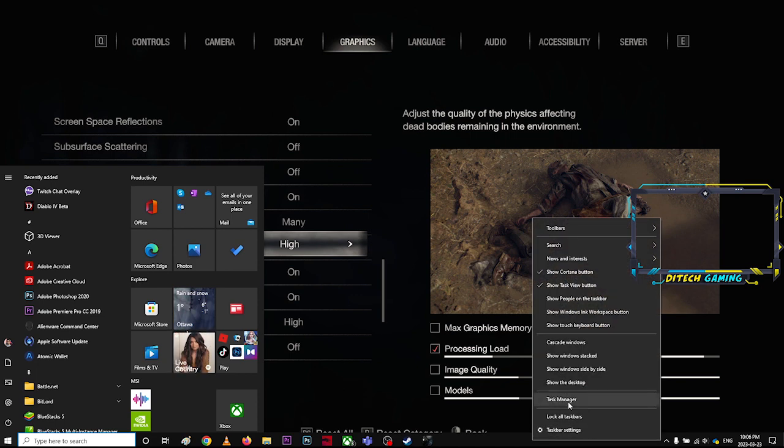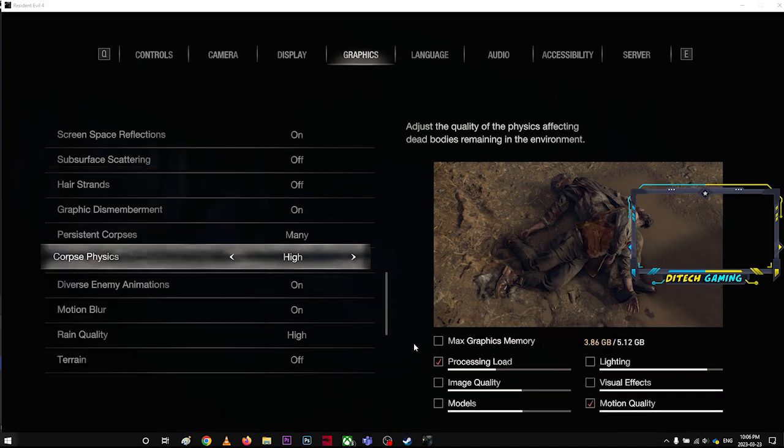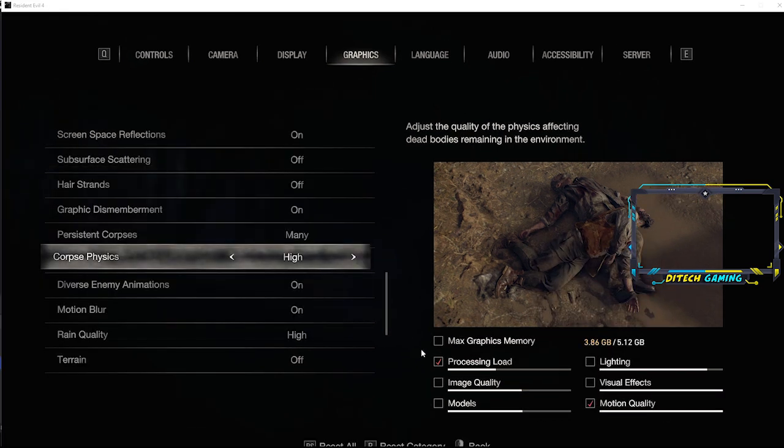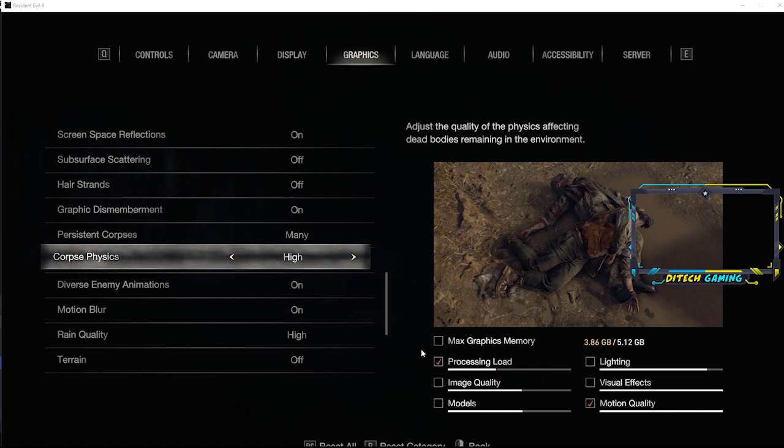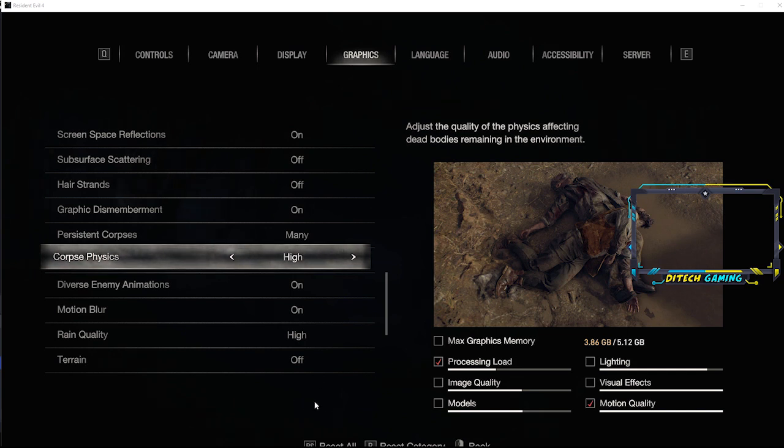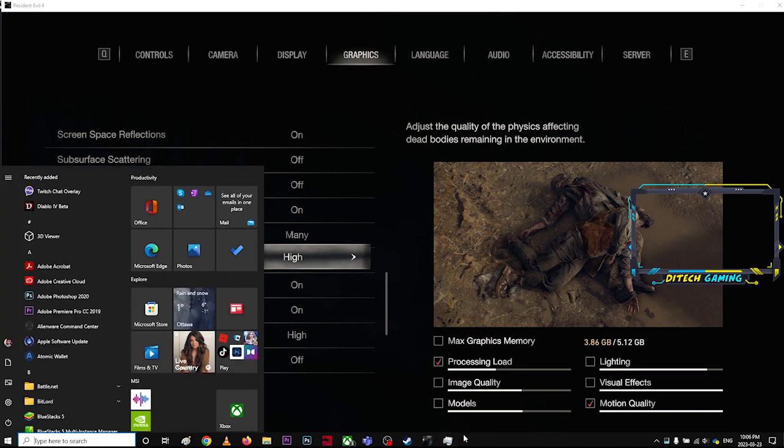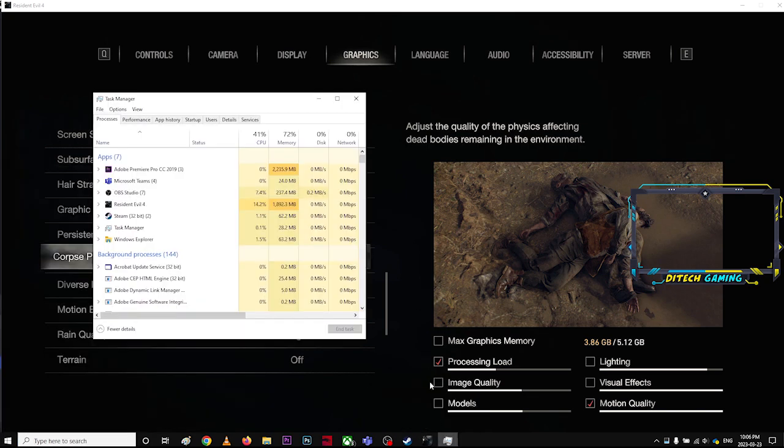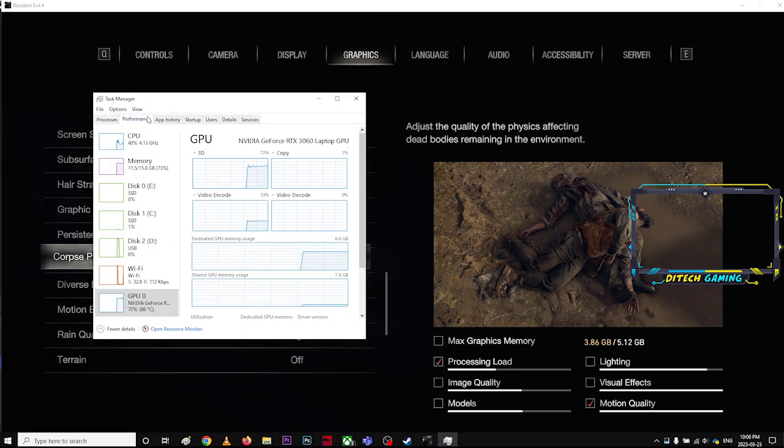My GPU is actually not that great. It's a very low-end GPU, so I'm going to show you what my GPU is right now. It's actually RTX 3060, so it's a very lower-end GPU. Let's just go back to the game, let's open task manager performance.